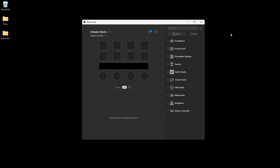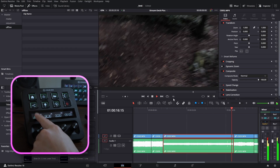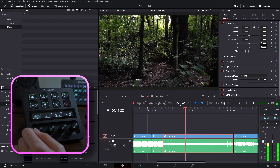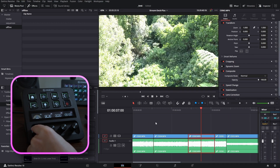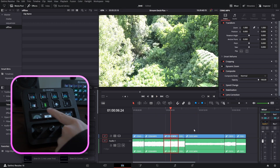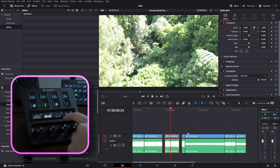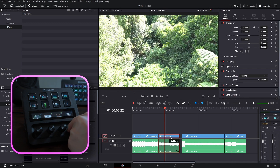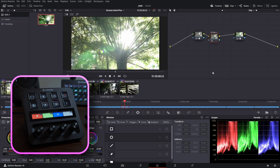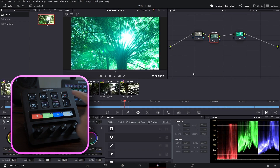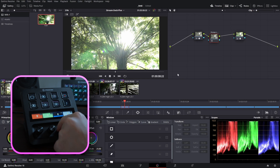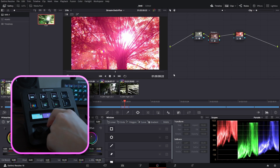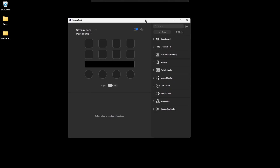Hey everyone, welcome to the setup guide for the Resolve Colorist Icon Pack for the Stream Deck Plus. In this video we're going to talk through the entire installation process: first steps of how to download the Elgato software, the Stream Deck software and how to edit and tweak things, then install either the master profile backup or the individual profiles. We'll also import the DaVinci Resolve keyboard preset so all the shortcuts match up immediately and you can just plug and play and get grading in Resolve.